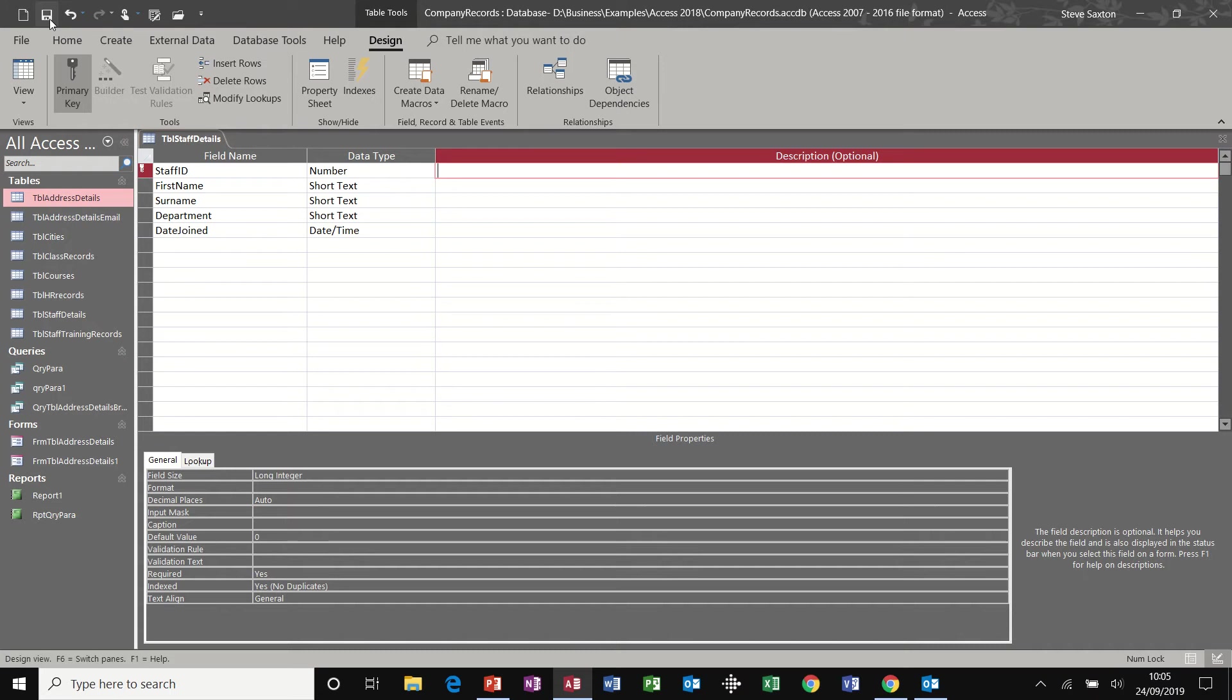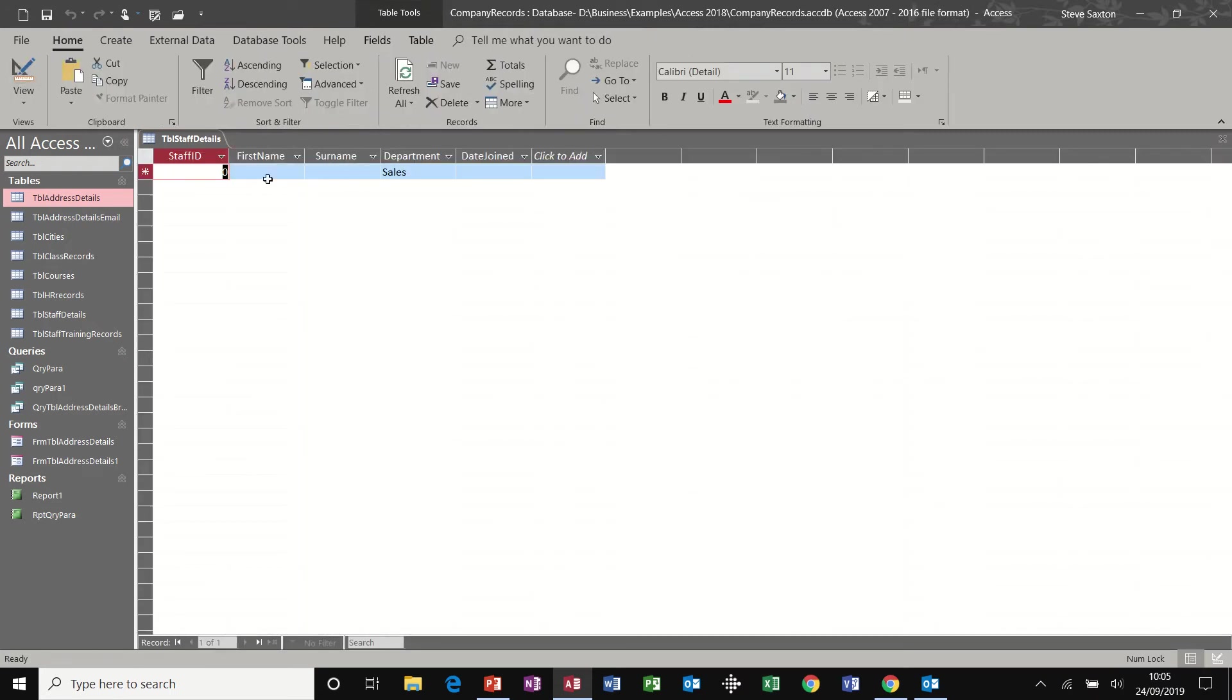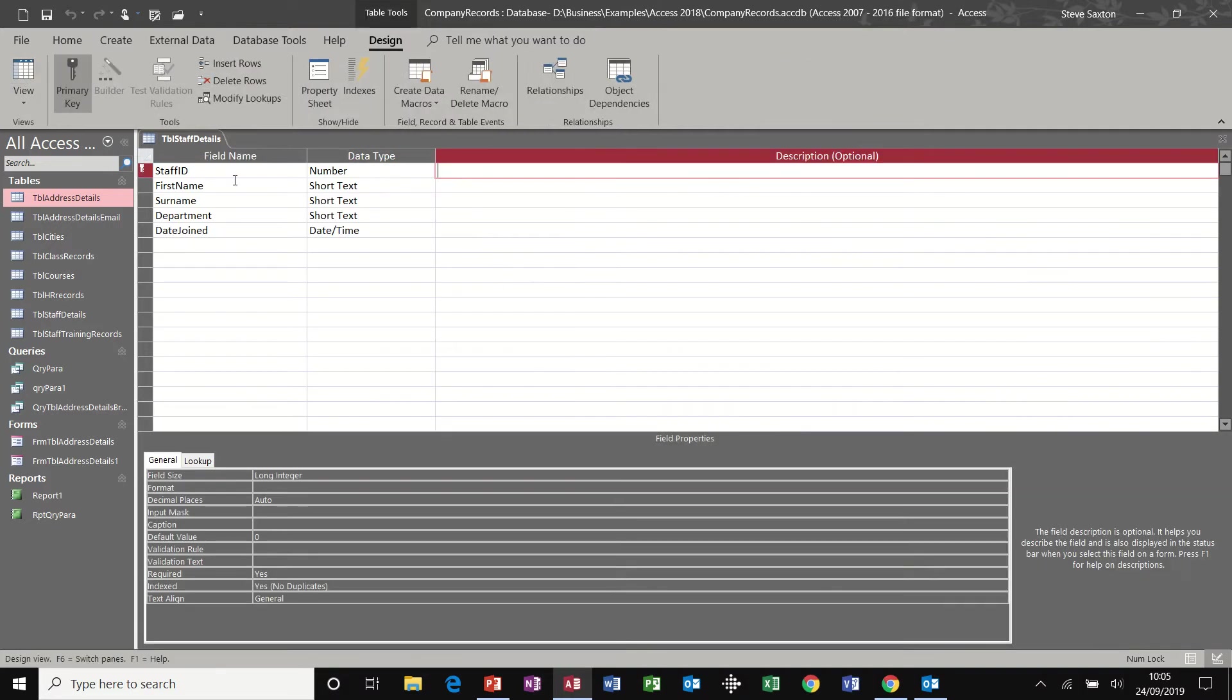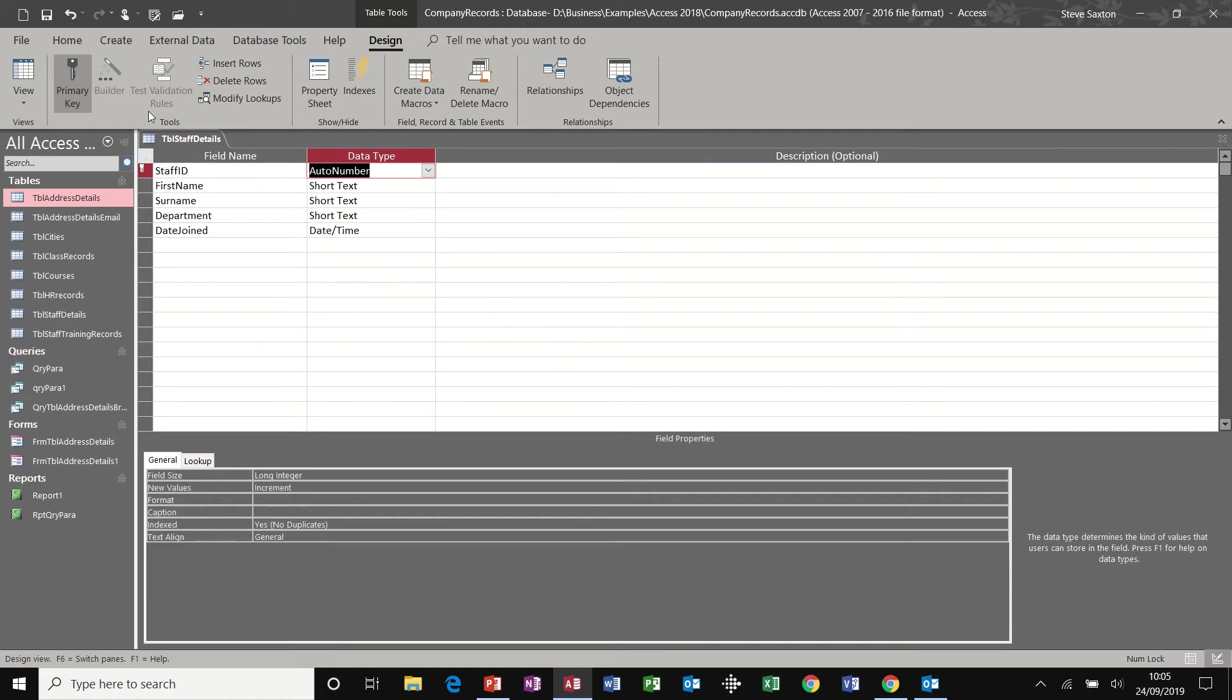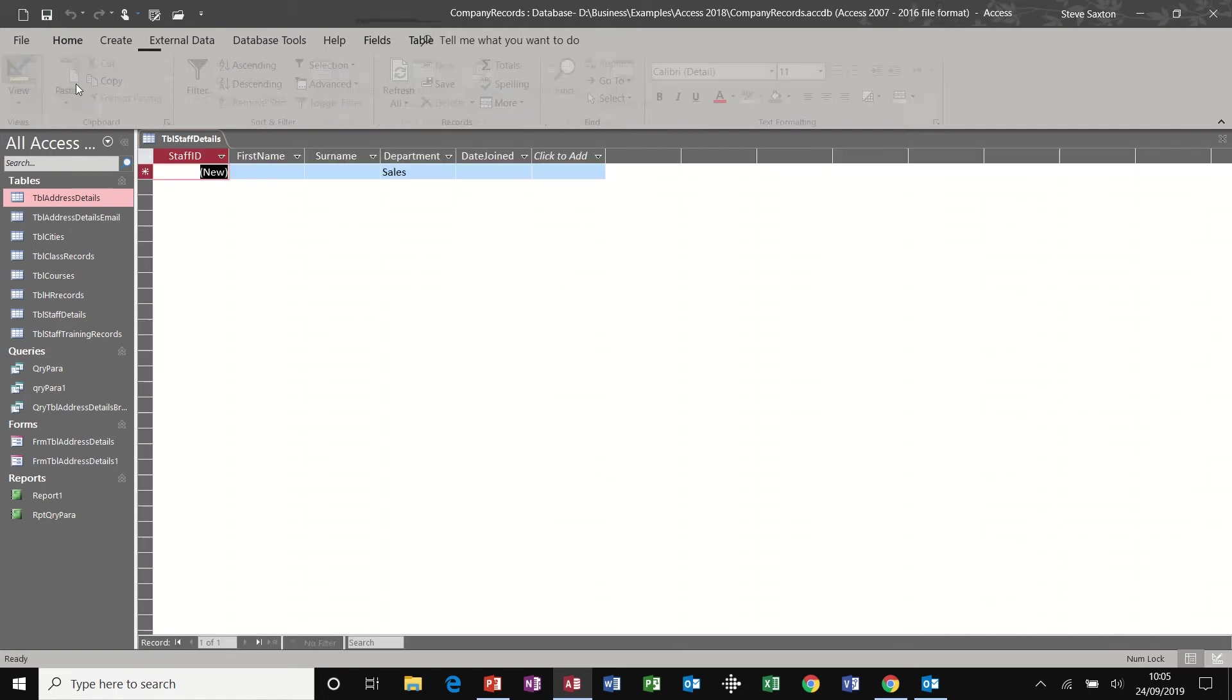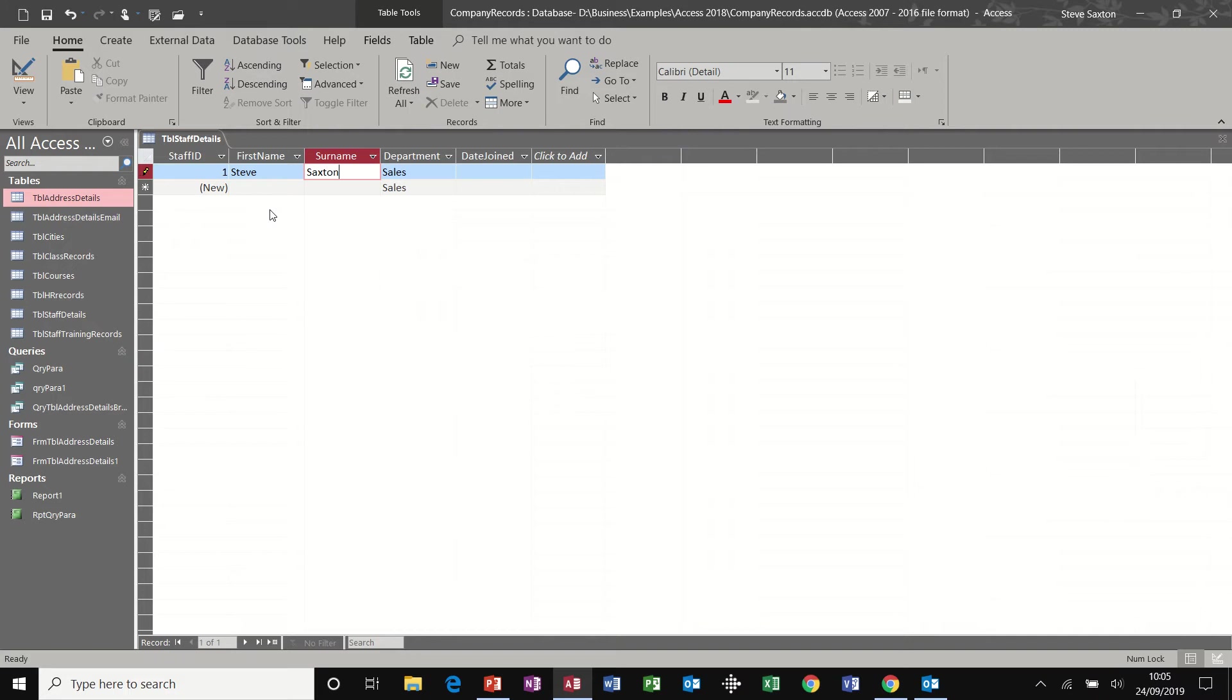I'm just going to save this table and have a look at the columns ready to go. I've got this manually doing the ID field. I could have set that to an auto number field. And then save, have a look. So if I just put my details in there, Steve Saxton, I'm in the sales department.